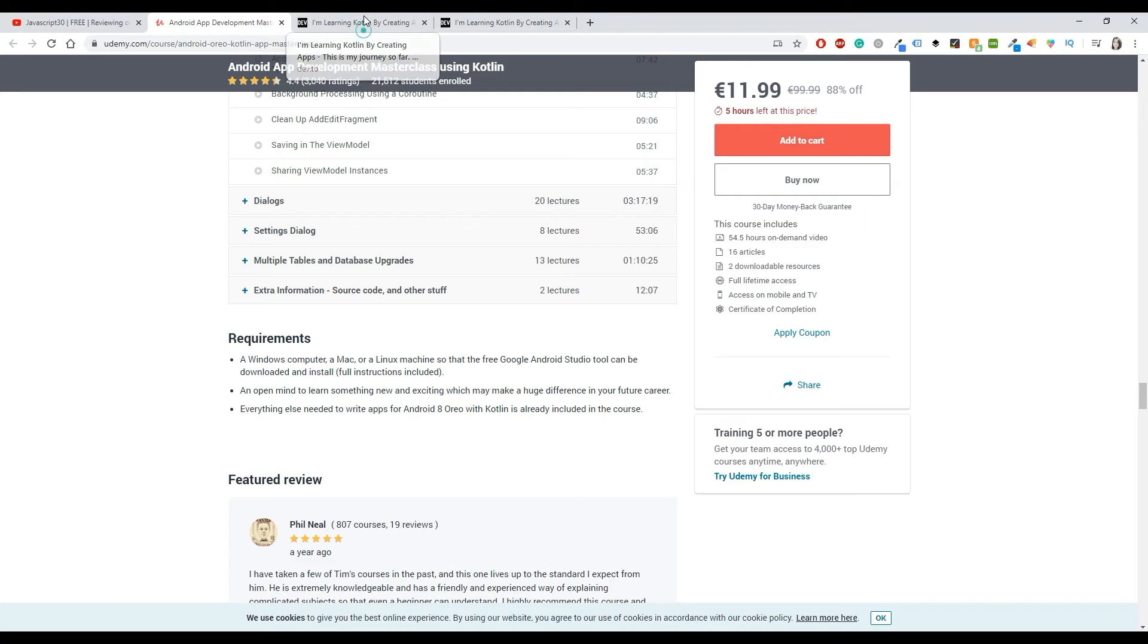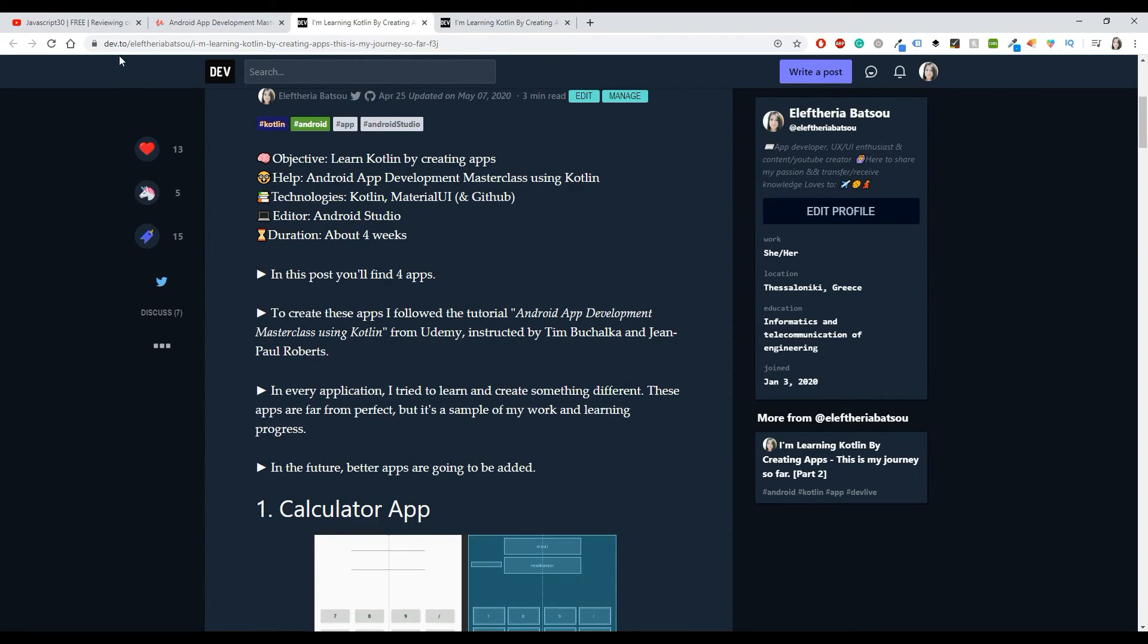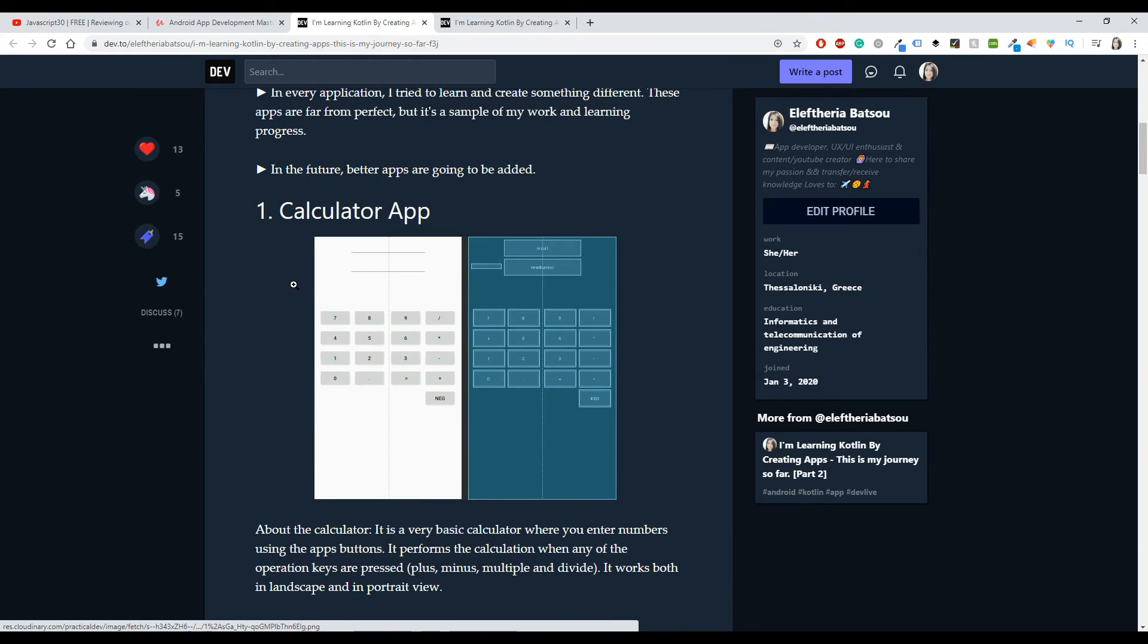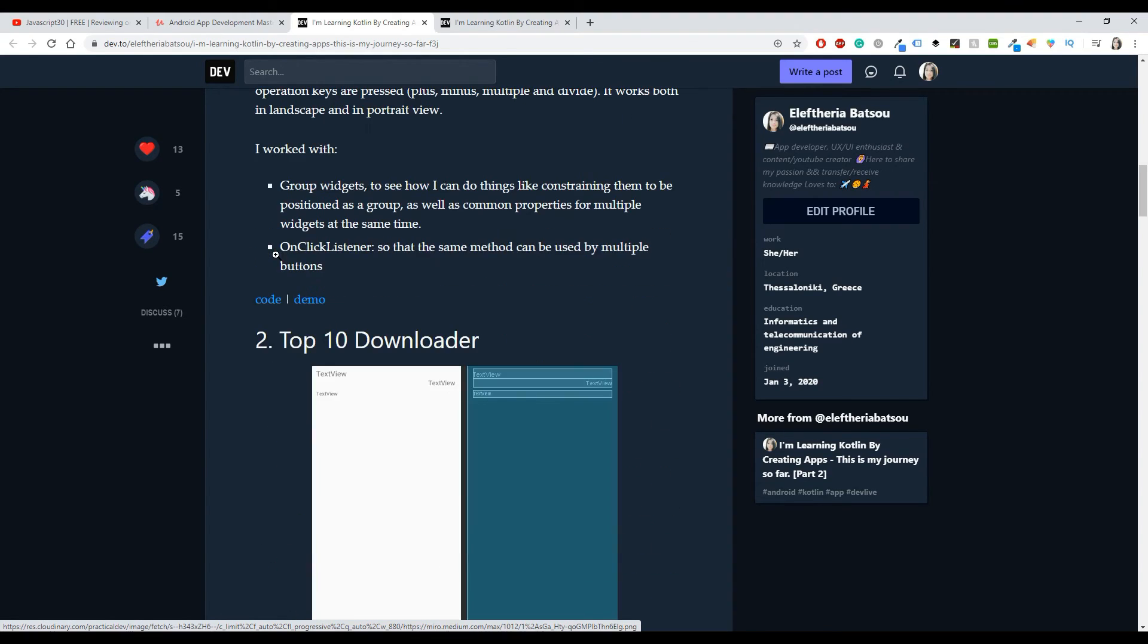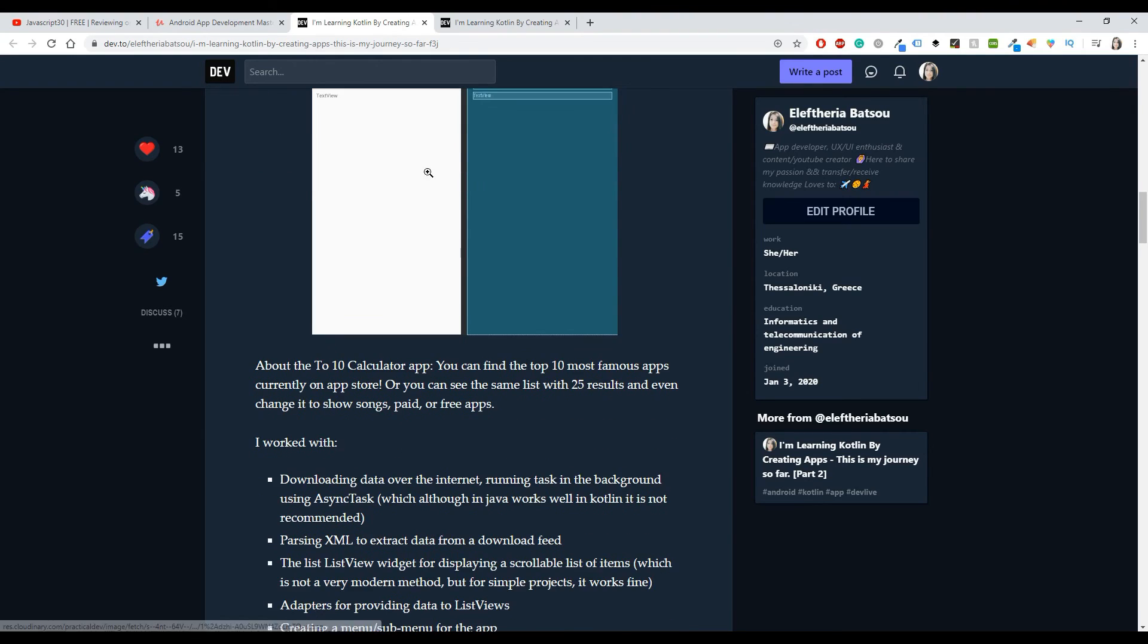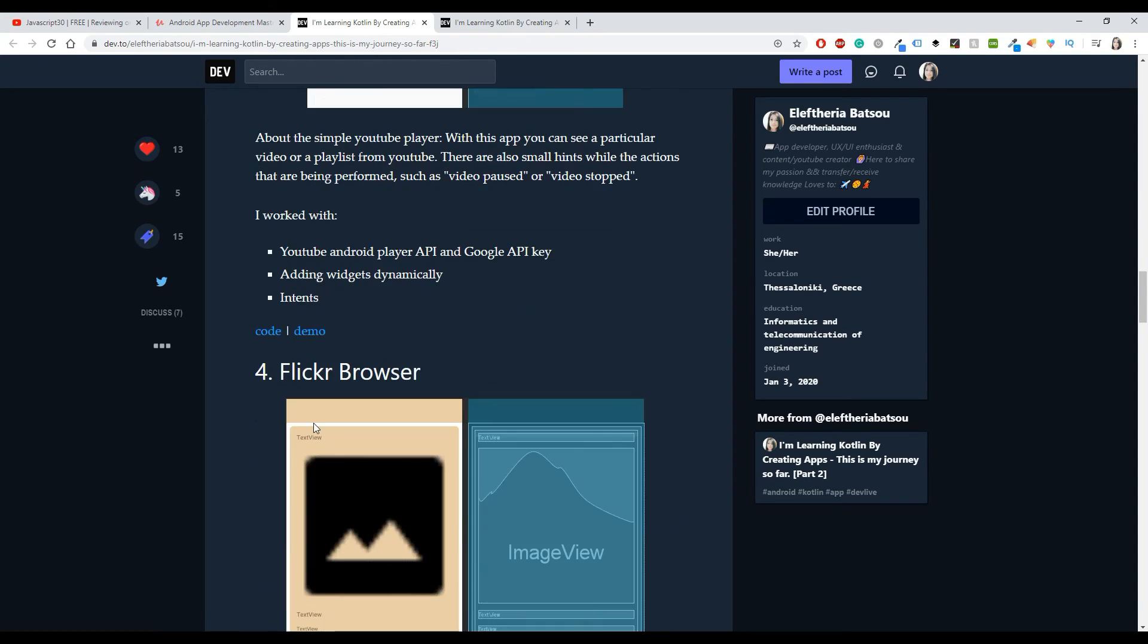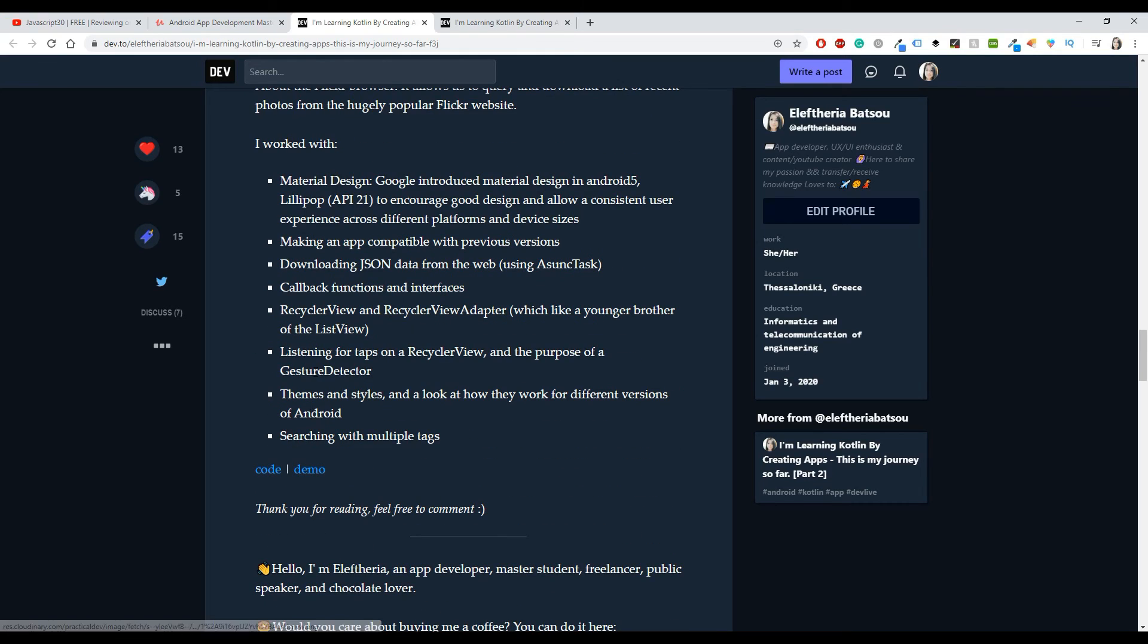Another thing is that I wrote two small articles. They are published on Dev.to. I will leave those articles in the description box. In these articles, I go into details about what I learned. So as we saw, you have the calculator app, you have the Top 10 Downloader, but I also have a link with my code on GitHub and the demo to see how they are going to look. So if you want to see more stuff, obviously you can check those articles as well.